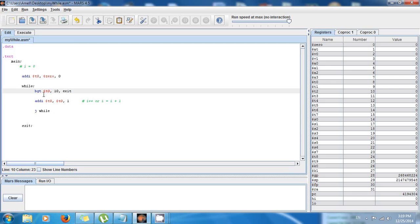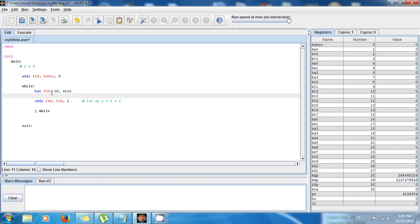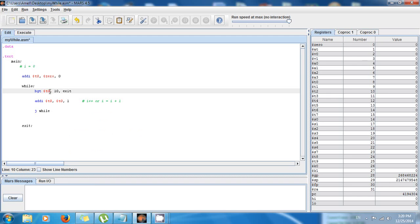Since the C++ code says while i is less than or equal to 10, once the value in $t0 is greater than 10 it's going to exit the while loop.